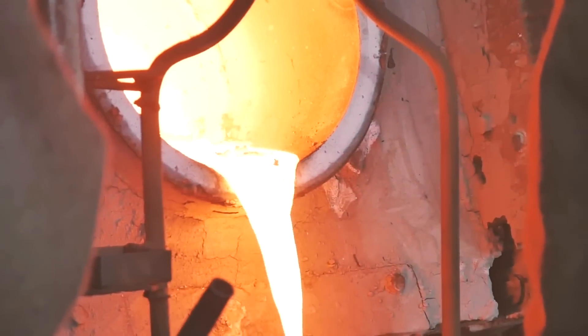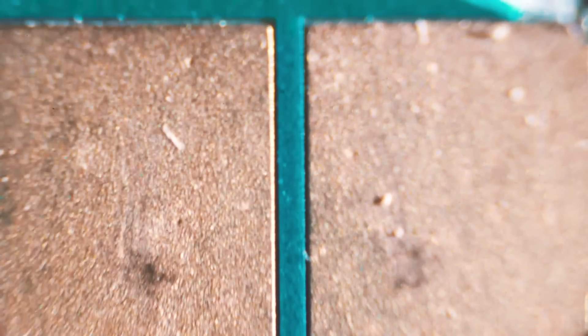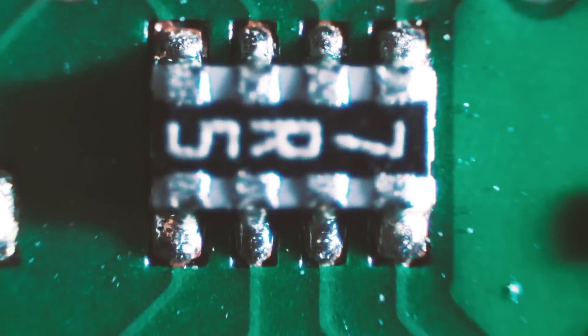For example, did you know there's gold in your phone? You'll find it on pins, plugs, and printed circuit boards. But there's also copper, silver, lead, and palladium in there.